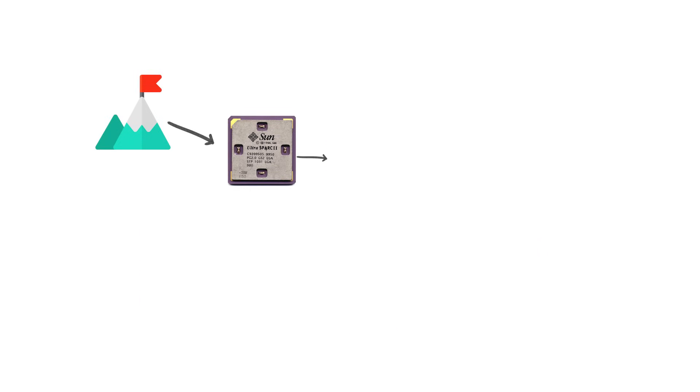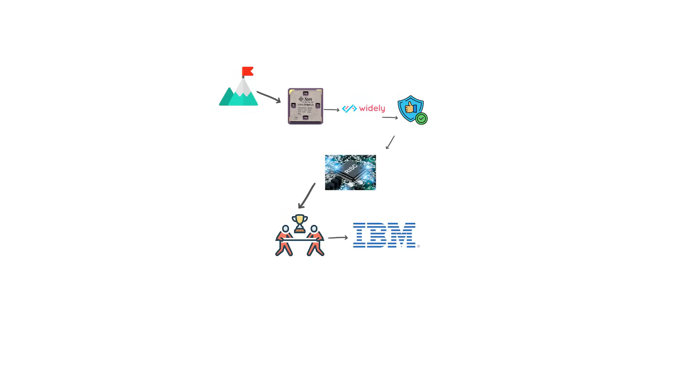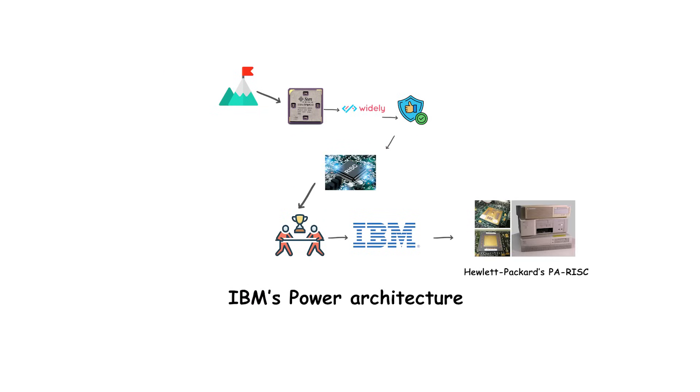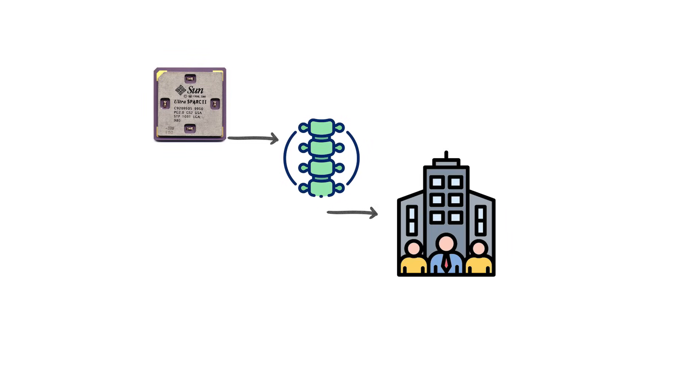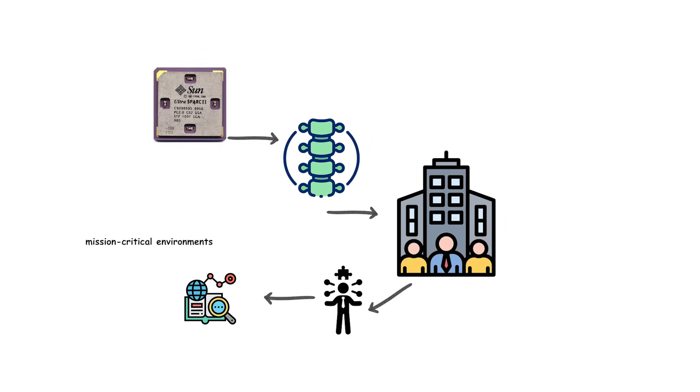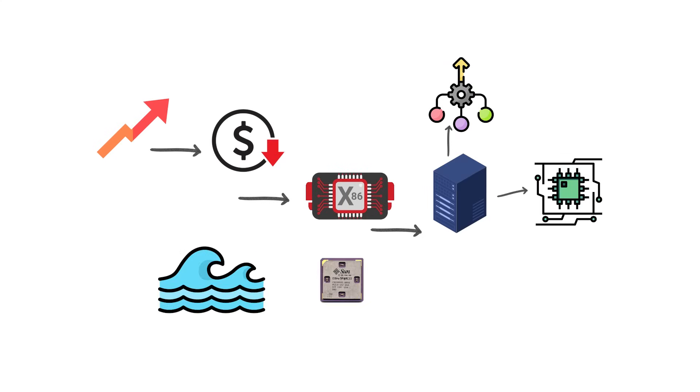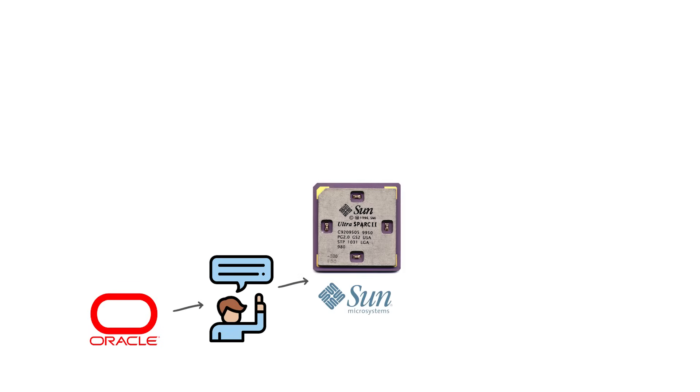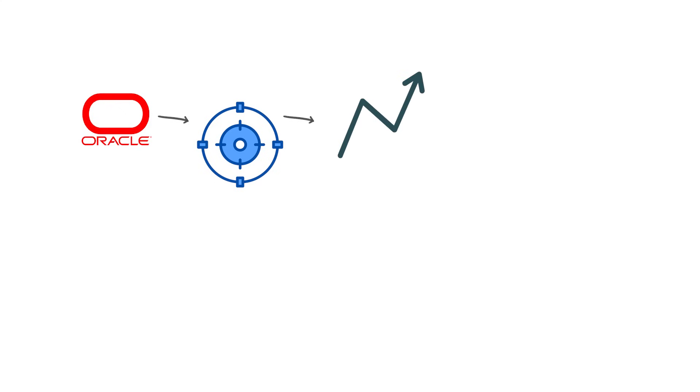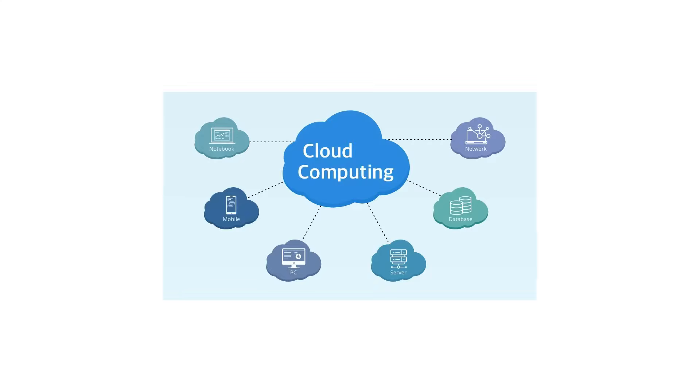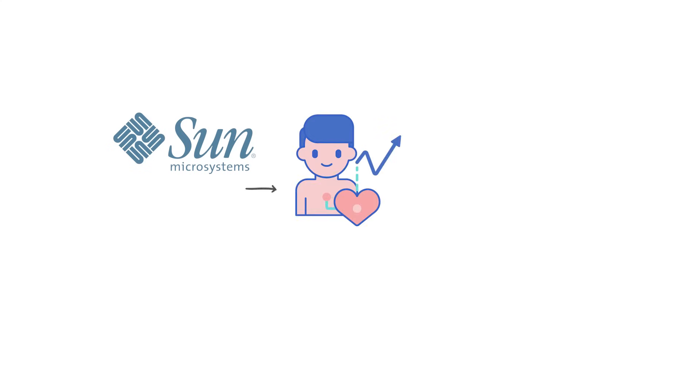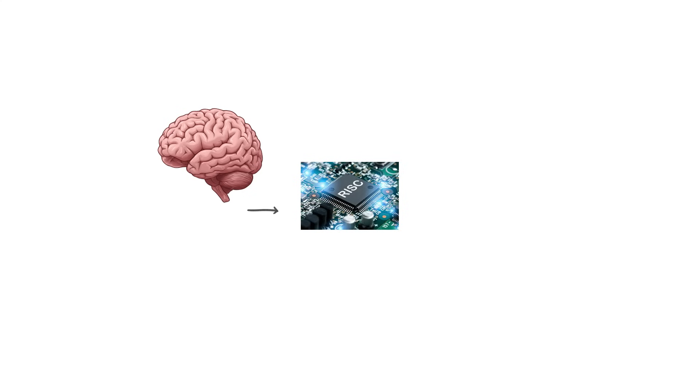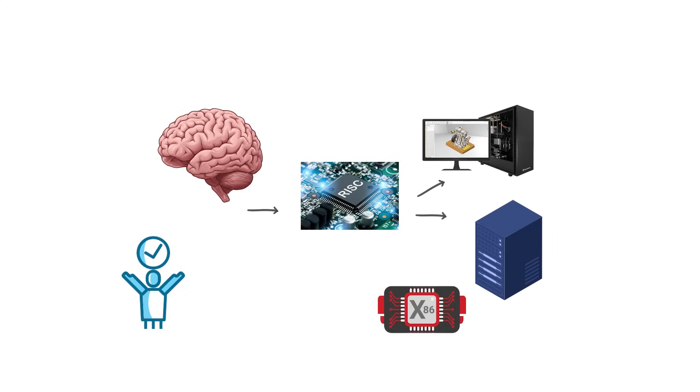At its peak, SPARC was one of the most widely deployed RISC architectures in the server market, competing directly with IBM's Power Architecture and Hewlett-Packard's PA-RISC. Sun positioned SPARC as the backbone of enterprise computing, especially for mission-critical environments. However, the rise of cheaper x86 servers and the consolidation of the enterprise hardware market eroded SPARC's share. When Oracle acquired Sun Microsystems in 2010, SPARC development continued, but slowed dramatically. Oracle focused on incremental updates rather than groundbreaking innovations. As cloud computing expanded and x86 servers dominated, SPARC steadily lost relevance. Today, it survives only in legacy systems and niche uses, remembered as one of the defining RISC families of the workstation and server era that eventually gave way to commodity x86 hardware.